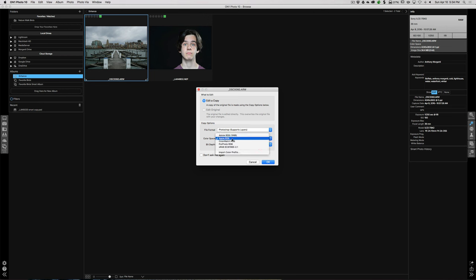Color space: I use ProPhoto RGB until I'm ready to print or do something else, so I keep my working color space on ProPhoto RGB. Bit depth: I usually keep it at 16-bit. Resolution: 300 is perfect. When you're ready to export the image to share online you could change that to 72 in the export module. If you're using an Epson printer they recommend 360, but right now 300 is fine.